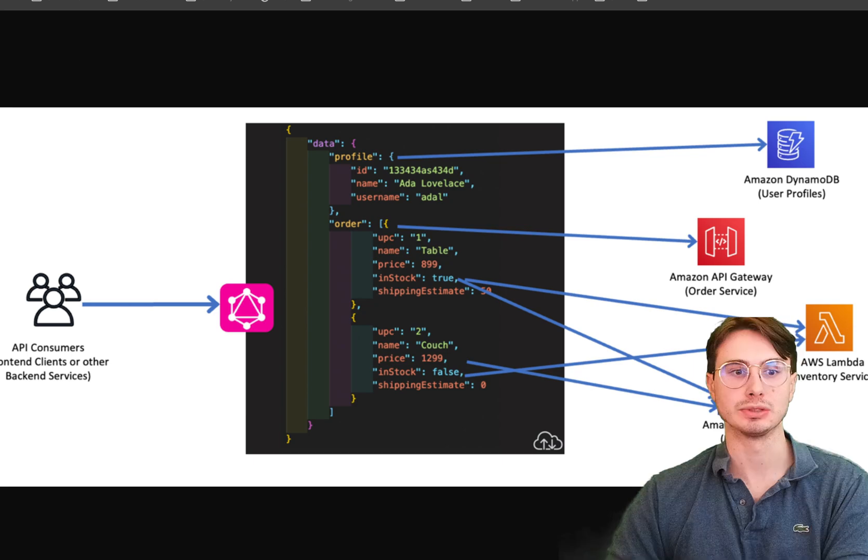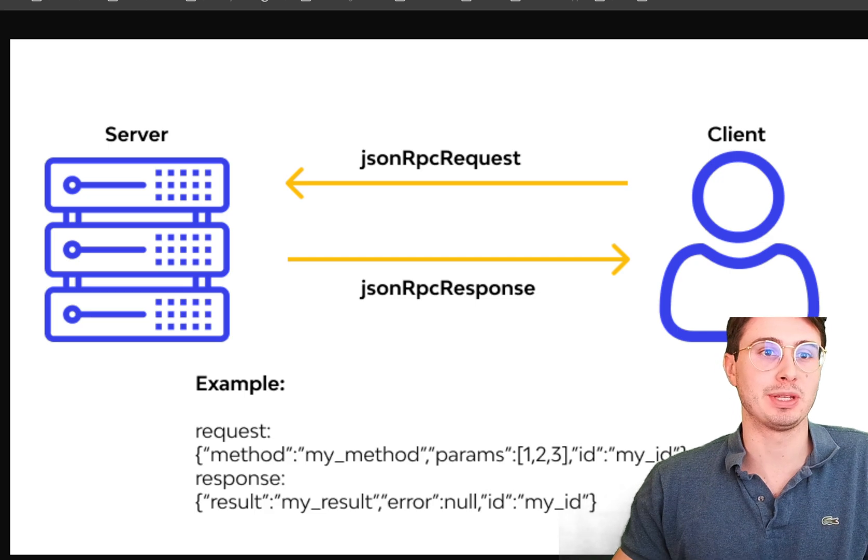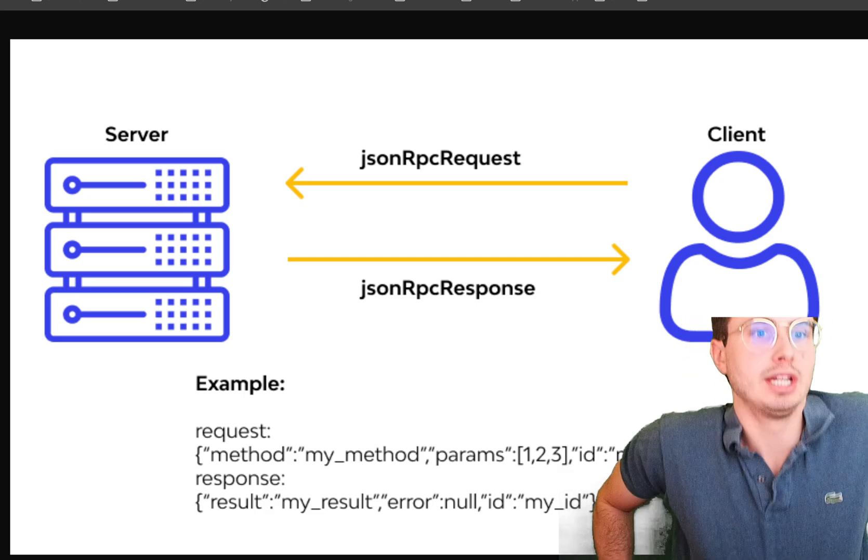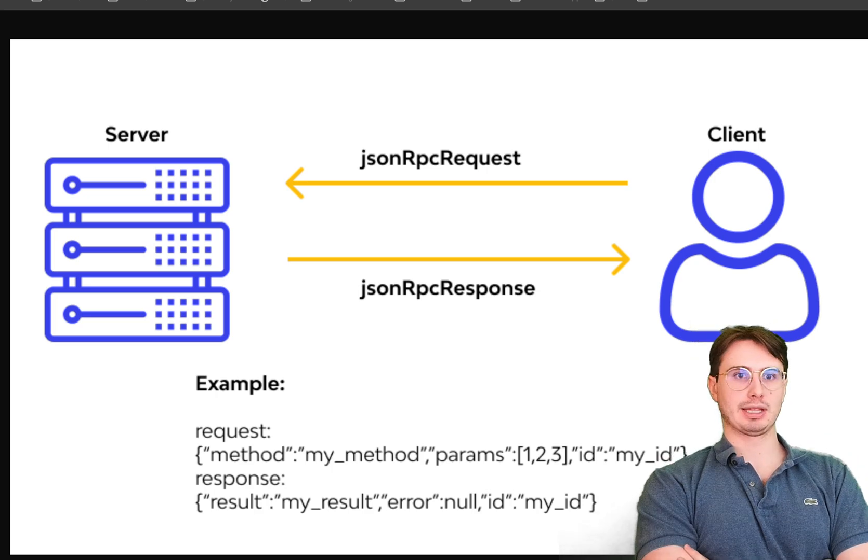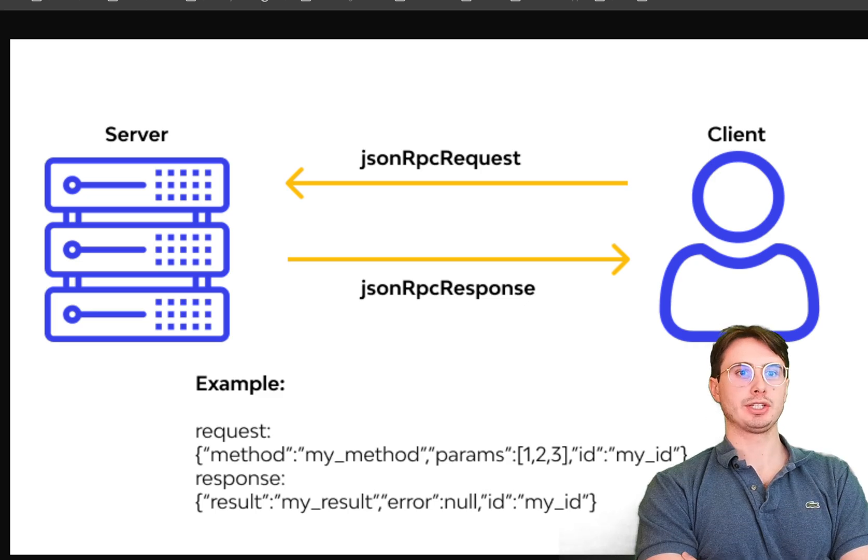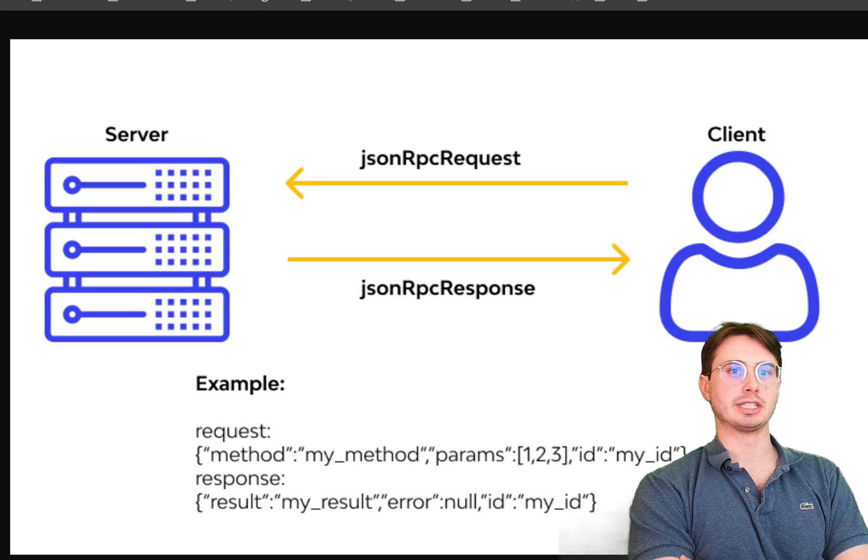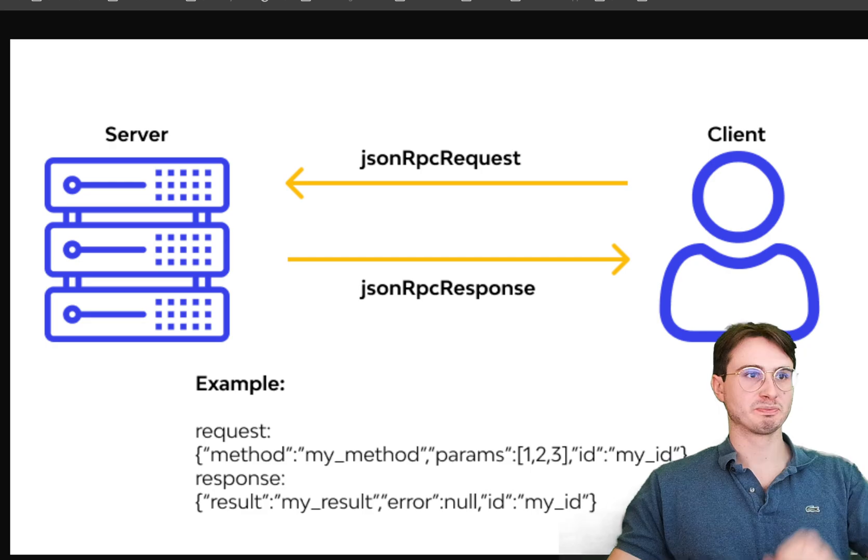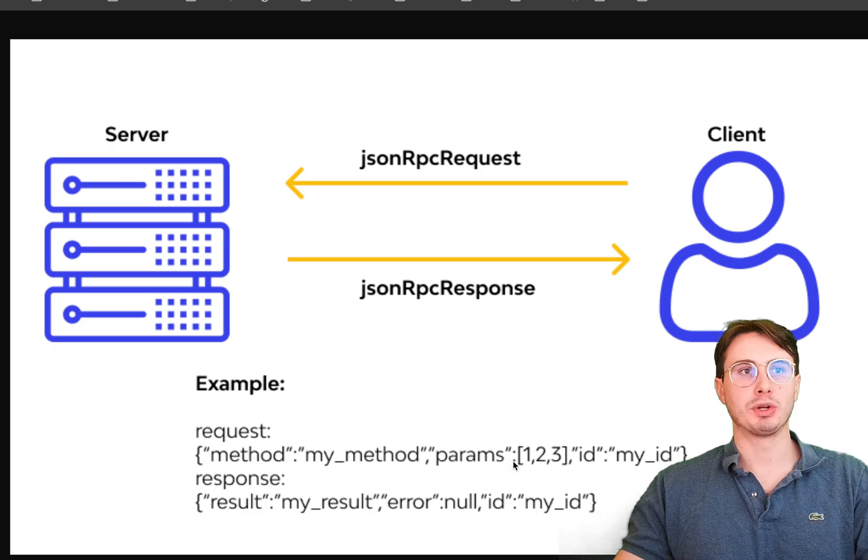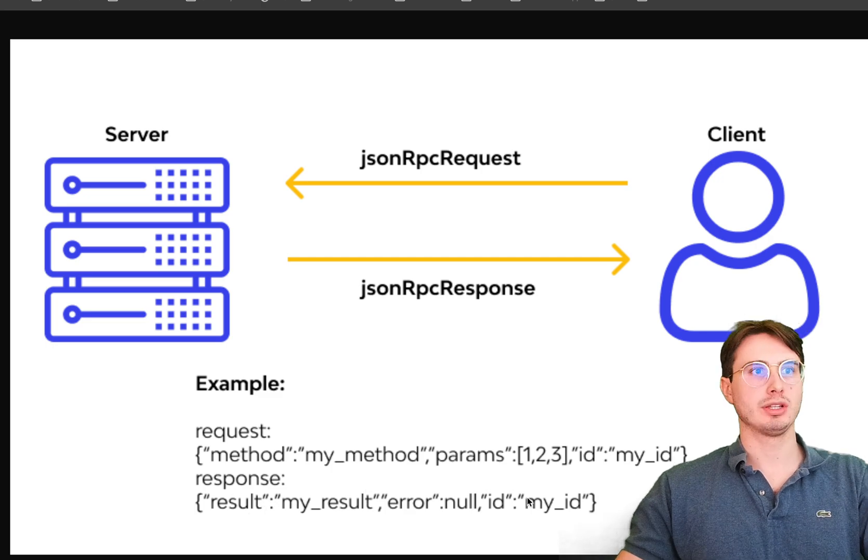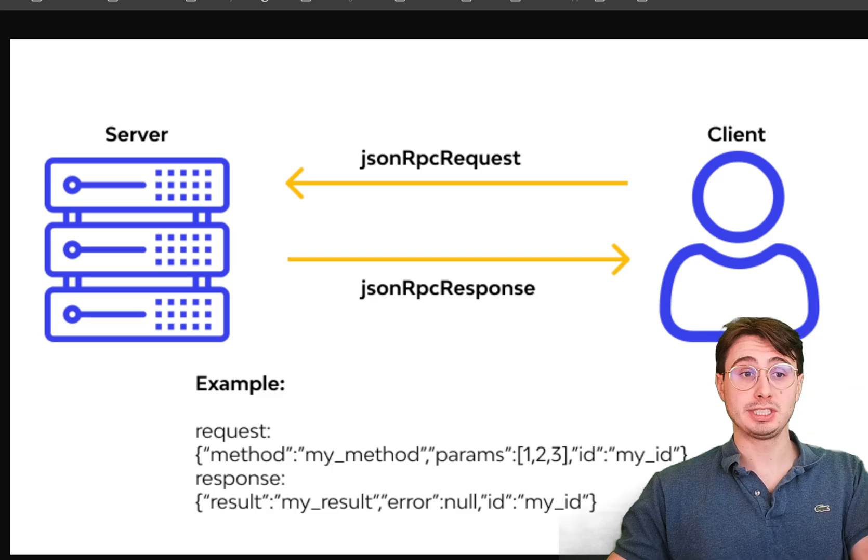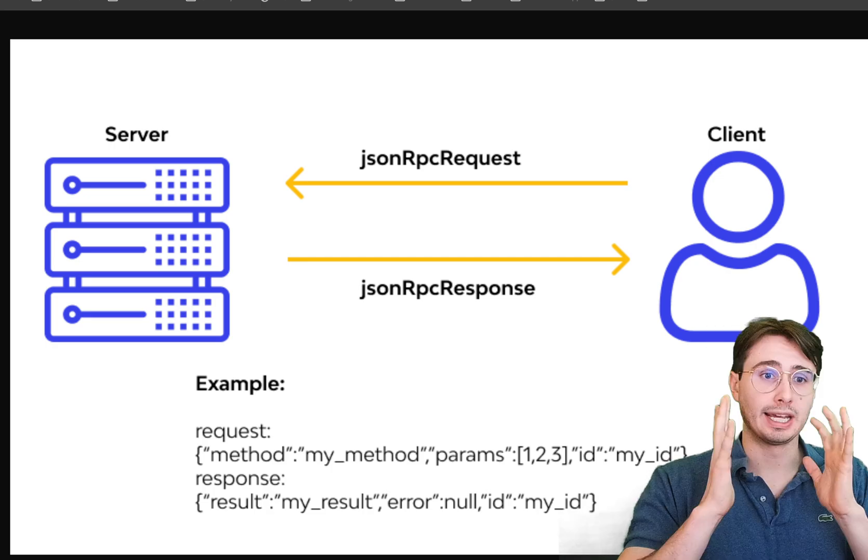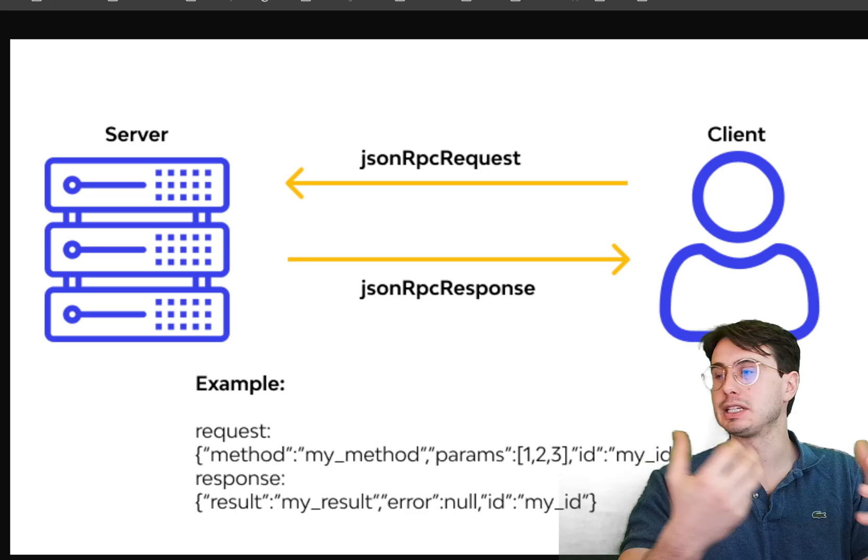Now, finally here, we have the ugly redheaded stepchildren of APIs, which is the RPC API, the Remote Procedure Call API. And so what these do is very simple, allows you to execute code on a server. So in here you have just two primary types, XML RPC and JSON RPC, where you'll submit a JSON RPC request to say, call some method, and then the response will be my result, no error in serving that result to me. And that's an RPC API. They are really straightforward, just I want to execute a stored existing remote procedure, get some answer from that.